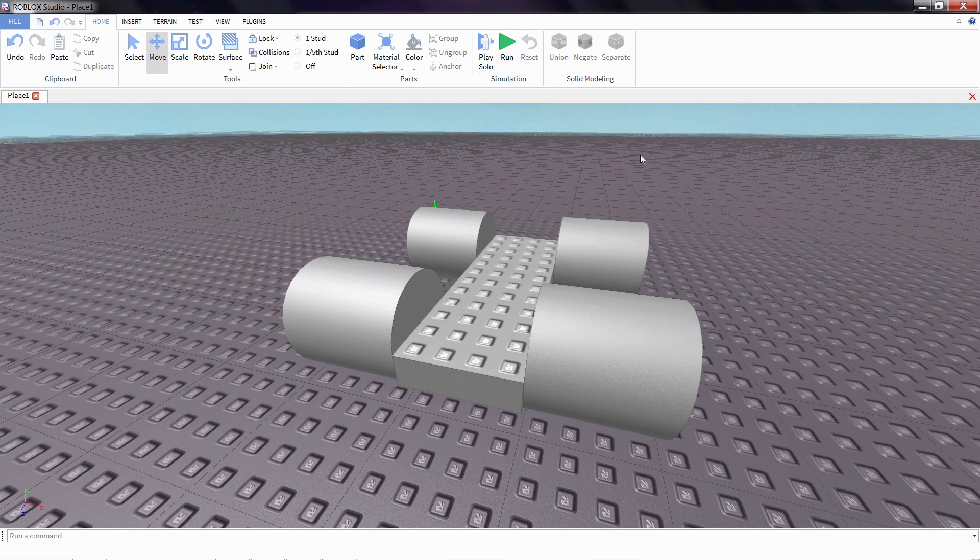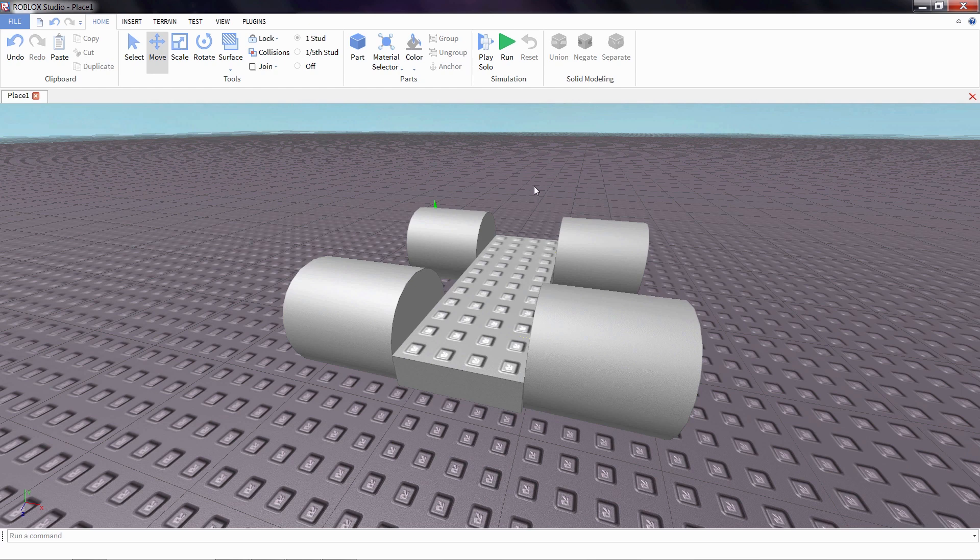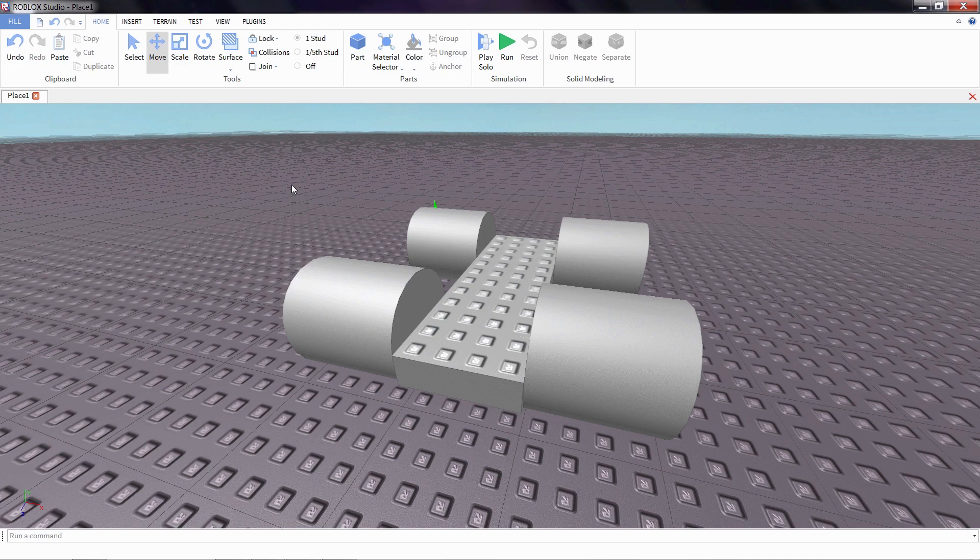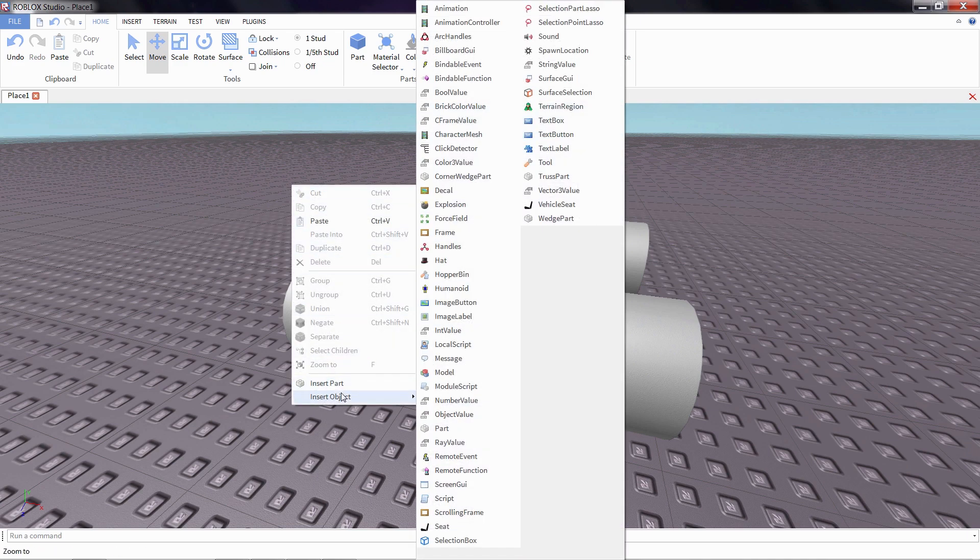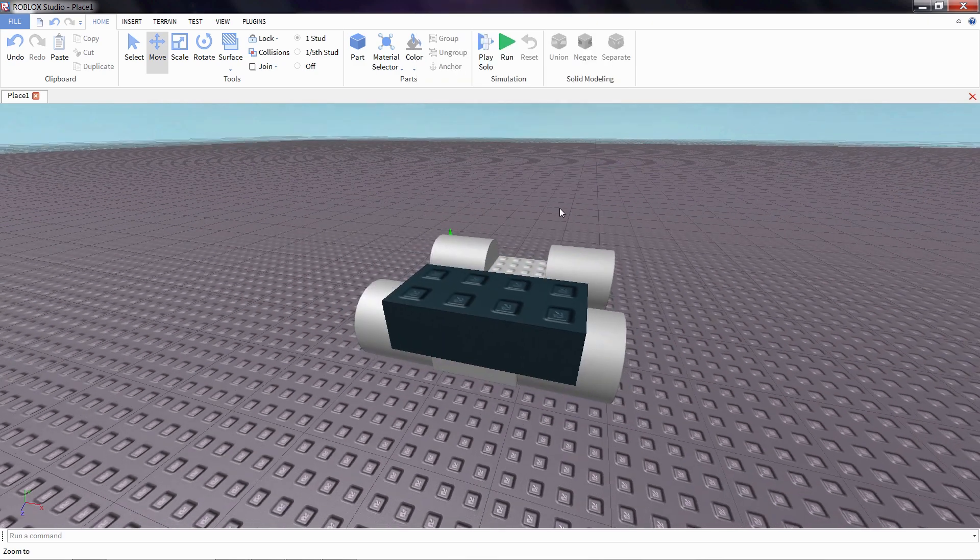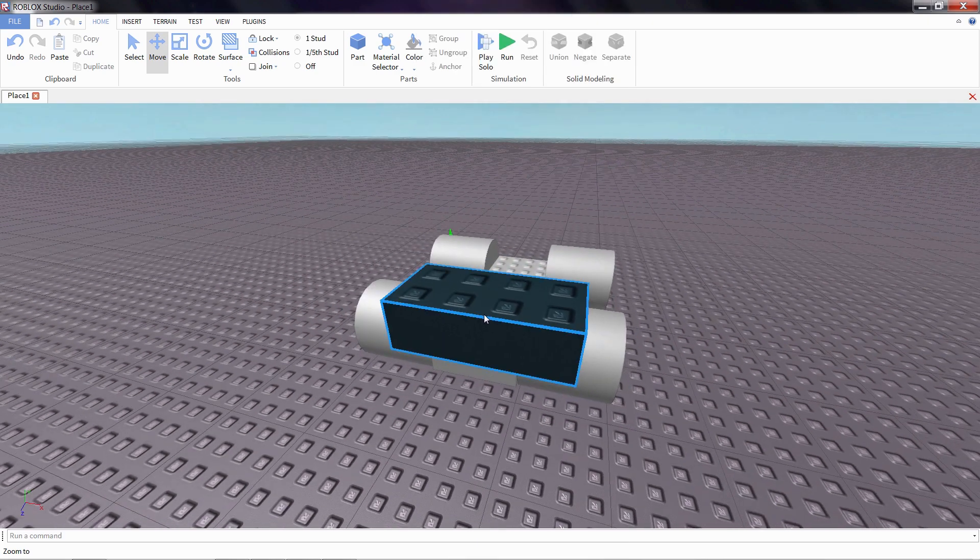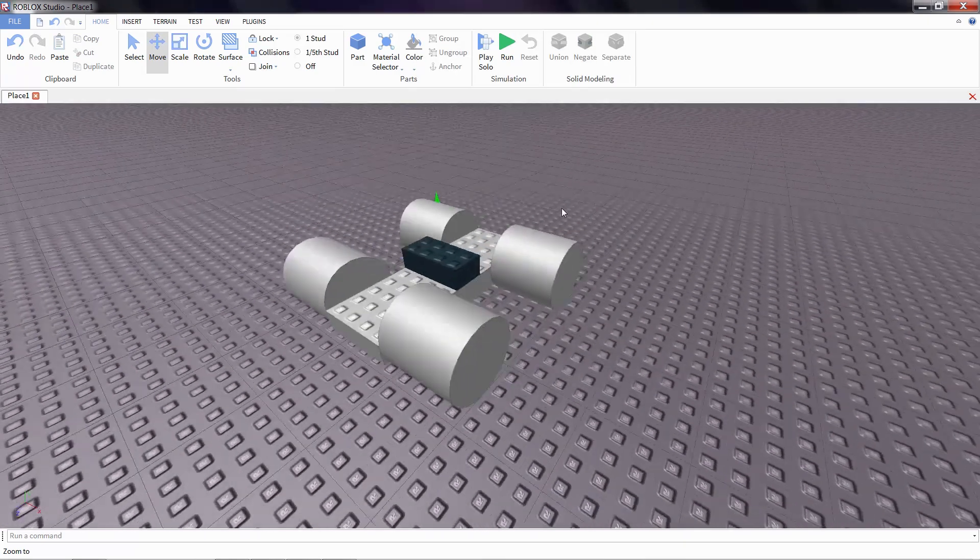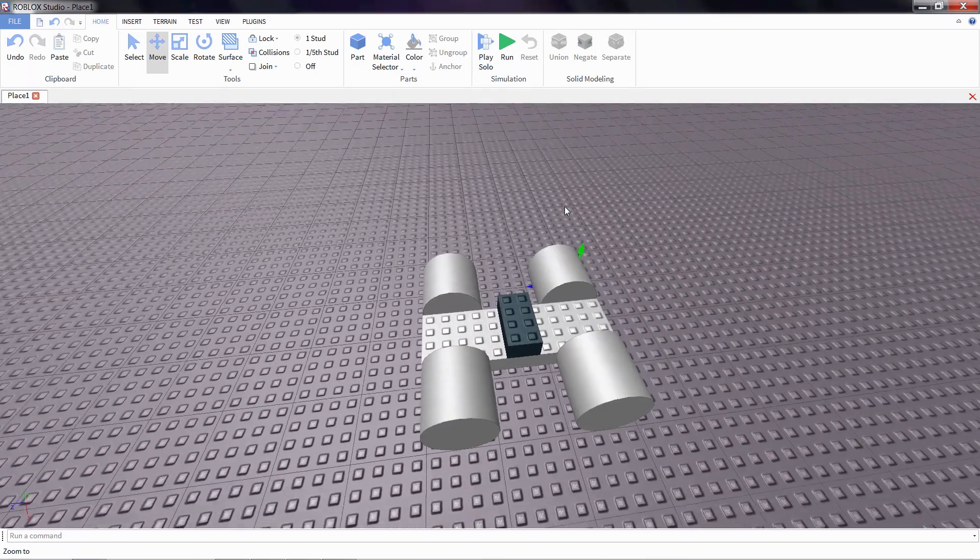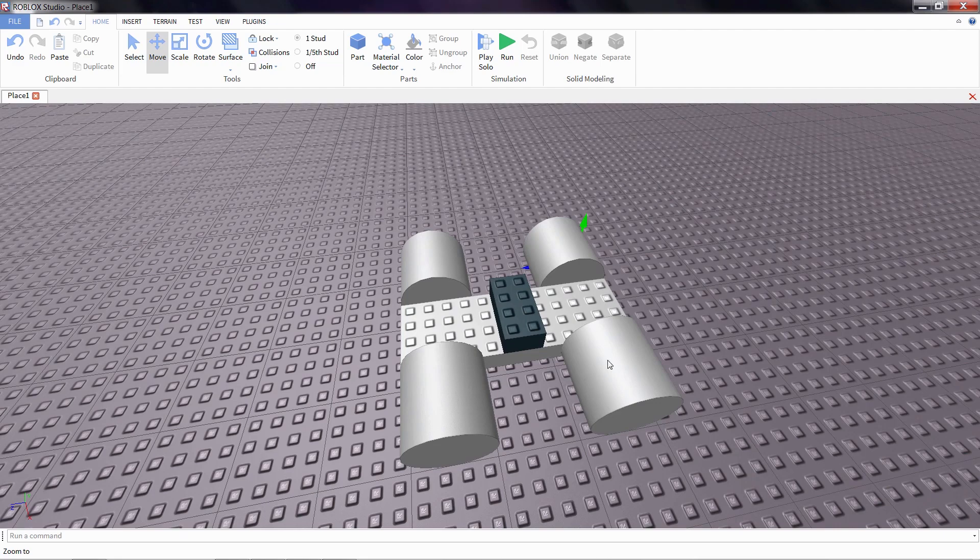So we're almost done. We just need to add one more thing to our car to make it functional. And that's what's called a vehicle seat. To add a vehicle seat, I'm going to right click, go down to insert object, and select vehicle seat. I'm just going to drag it until it's on top of our car. And there we go. It doesn't look like much, but this is really a fully functioning car in Roblox.